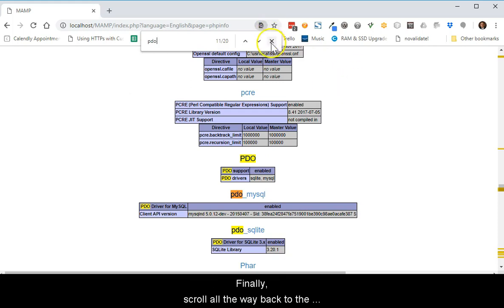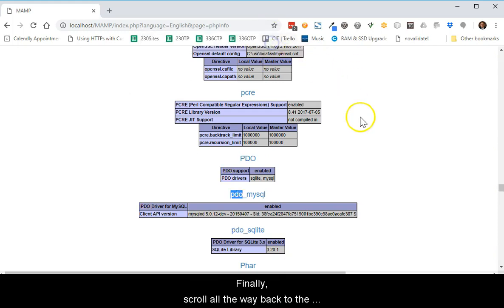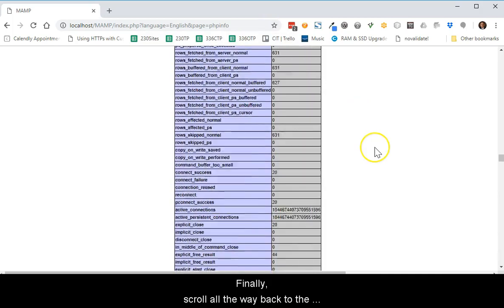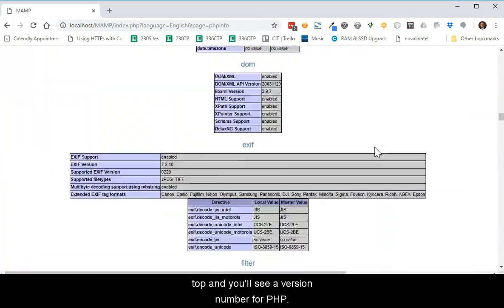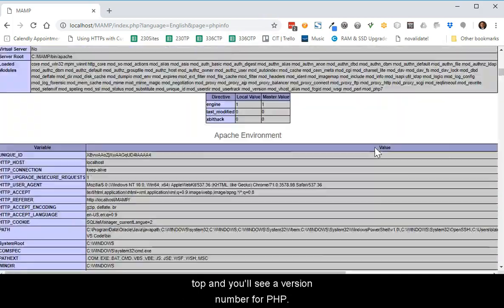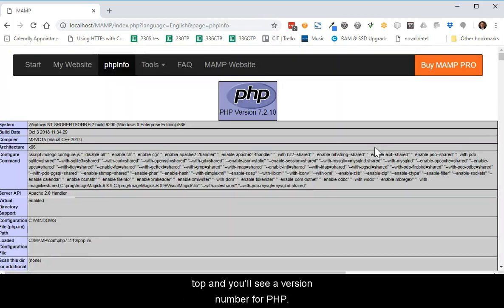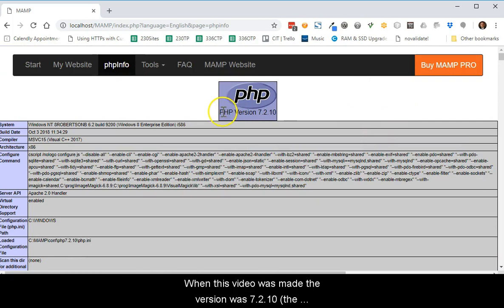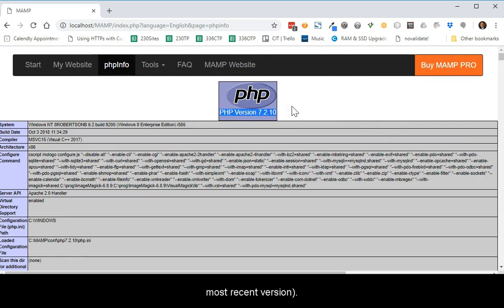Finally, scroll all the way back to the top and you'll see a version number of PHP. When this video was made, the version was 7.2.10. That is the most recent version of PHP.